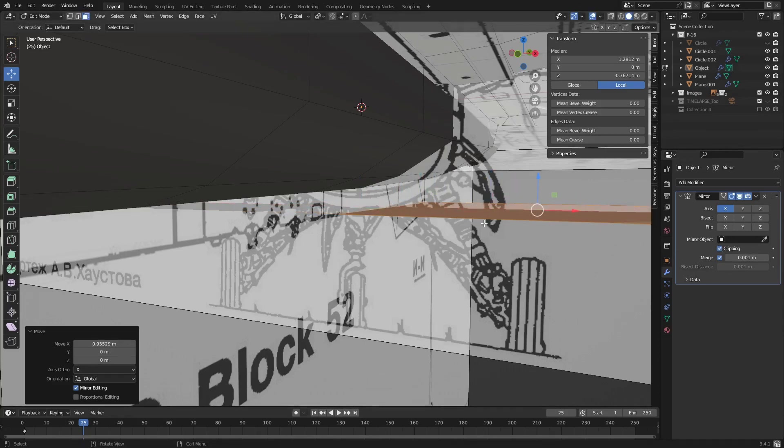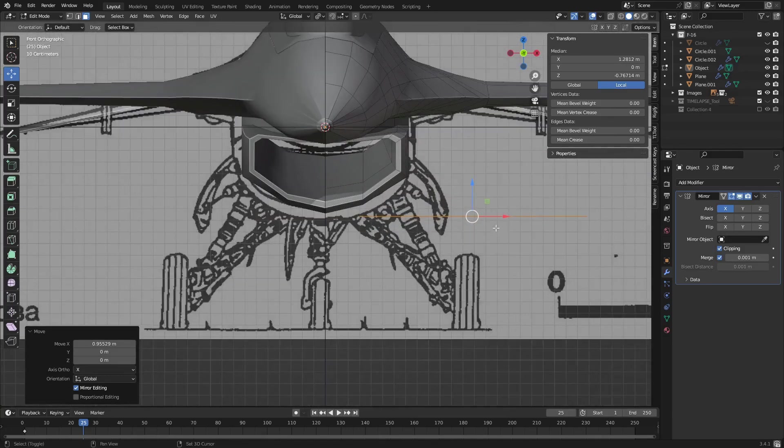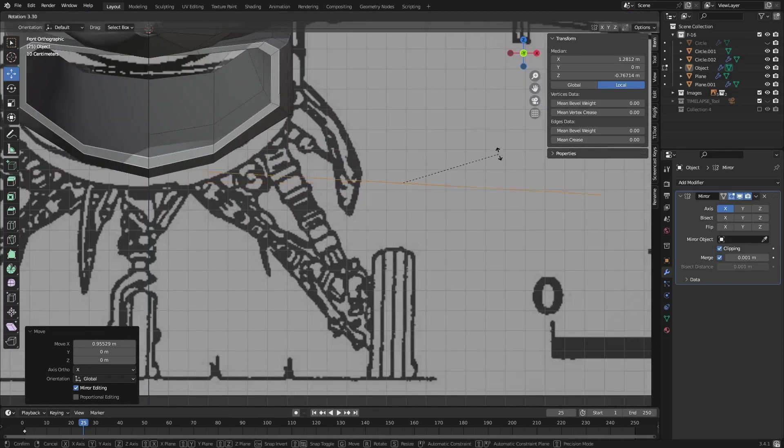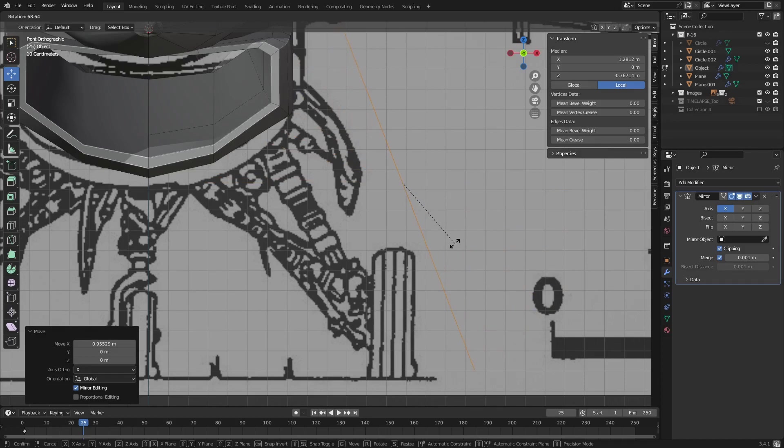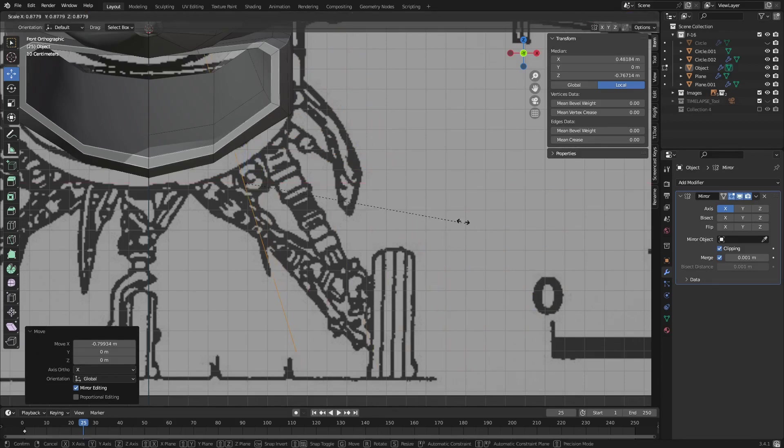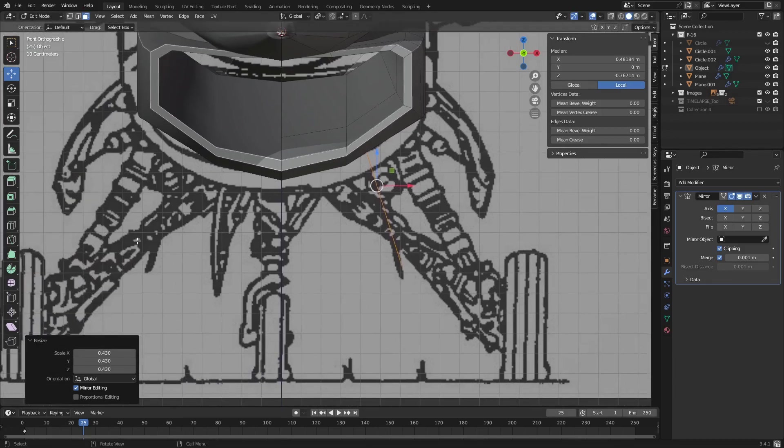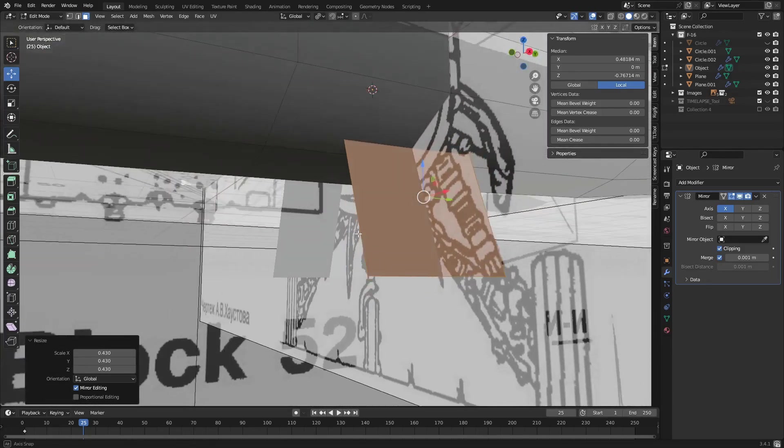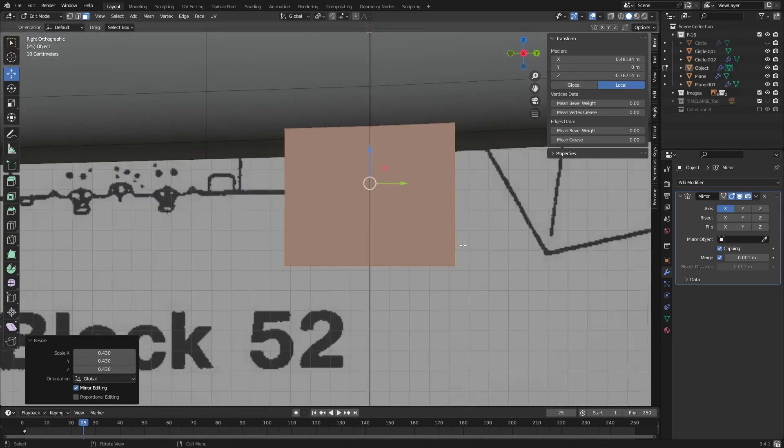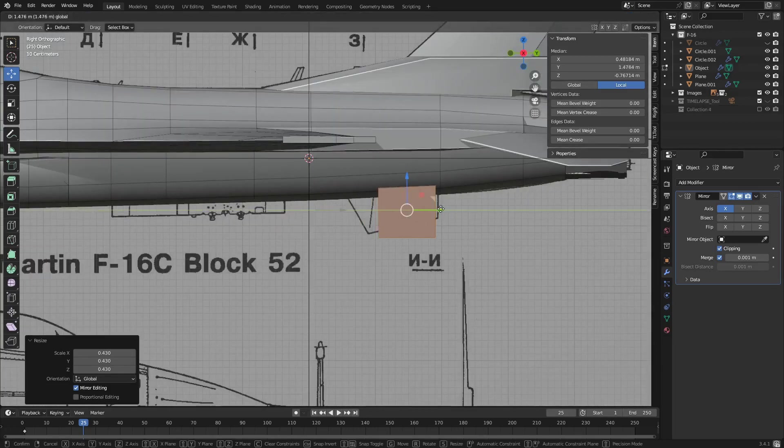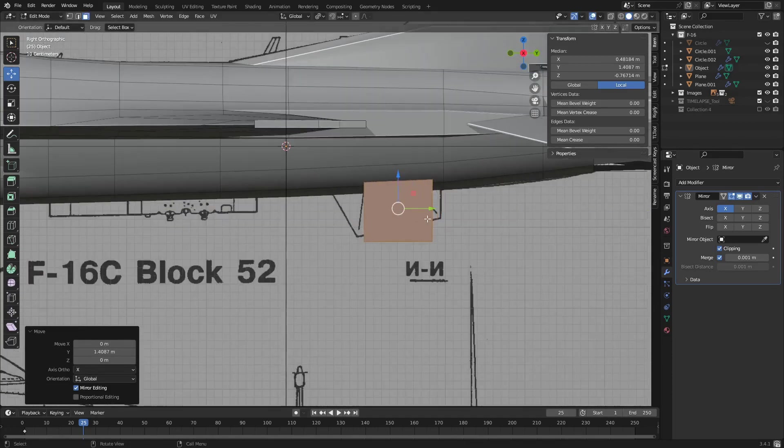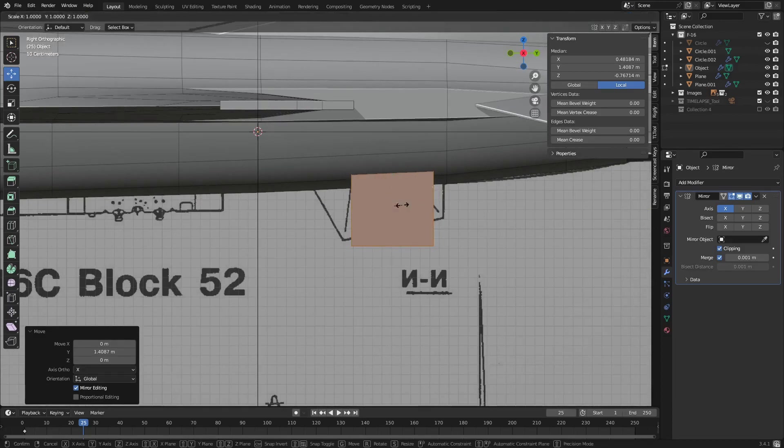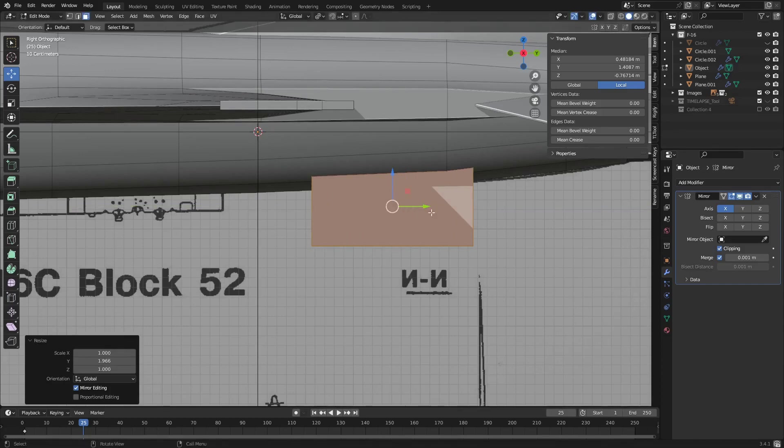Scale this way down. All right, side view, how are we looking? Backwards. Then we're going to scale it, nope this way, here we go.